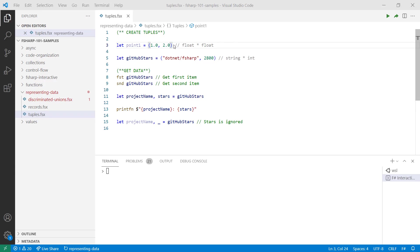Tuples are often enclosed in parentheses, with each element separated by a comma. If you take a look at the type signature, you can see the data types of the individual elements separated by an asterisk. As mentioned, you can have tuples that hold different data types. In this case, I have the first element which represents the name of a GitHub repository, followed by the number of stars.